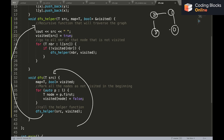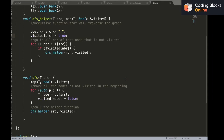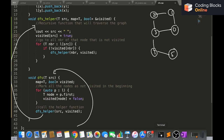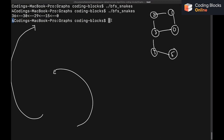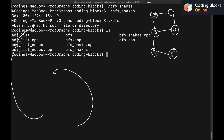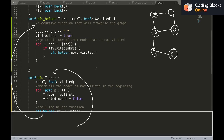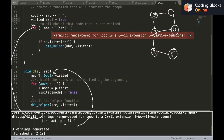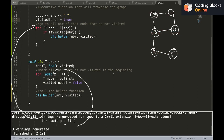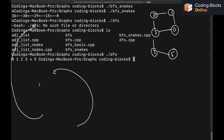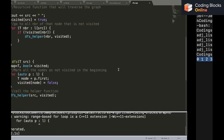We have nodes zero through five. Let's run the code. After building and executing './dfs', the output is: zero, one, two, three, four, five — which is perfectly correct.